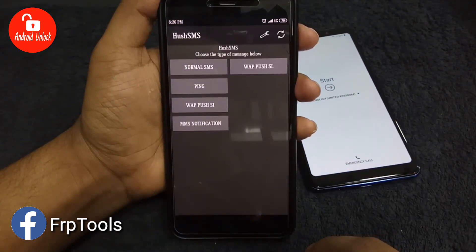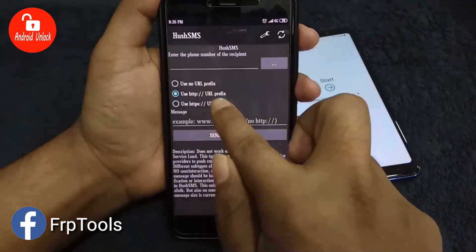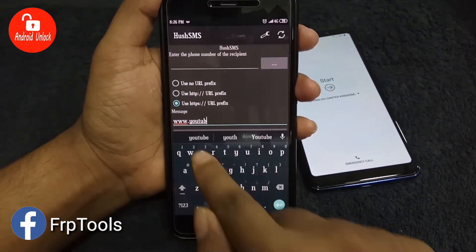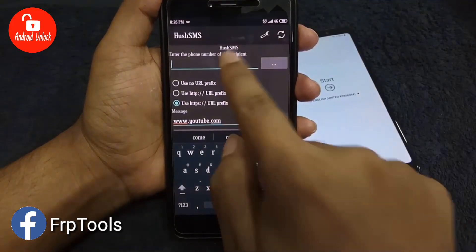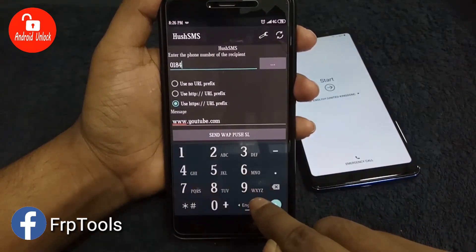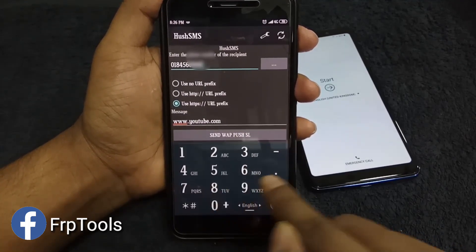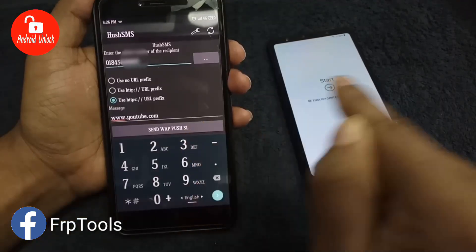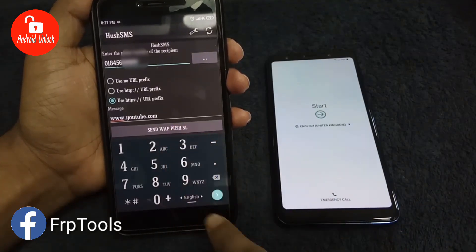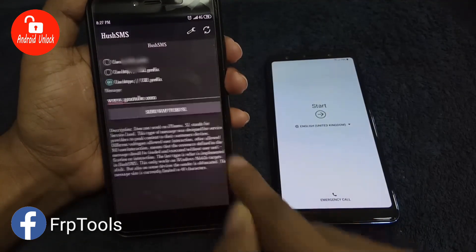After downloading and installing the app, click on WAP Push SL. Select HTTPS and type a YouTube link, then type the mobile number of the SIM card you connected on the FRP-locked phone. Now I want to send an SMS to the FRP-locked phone using the WAP Push SL option.